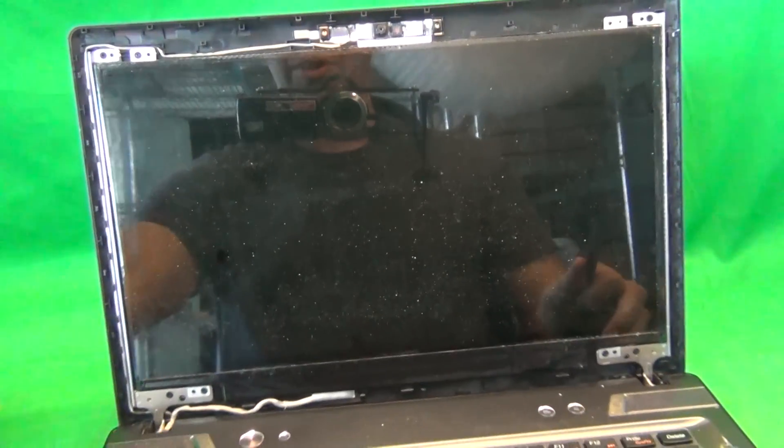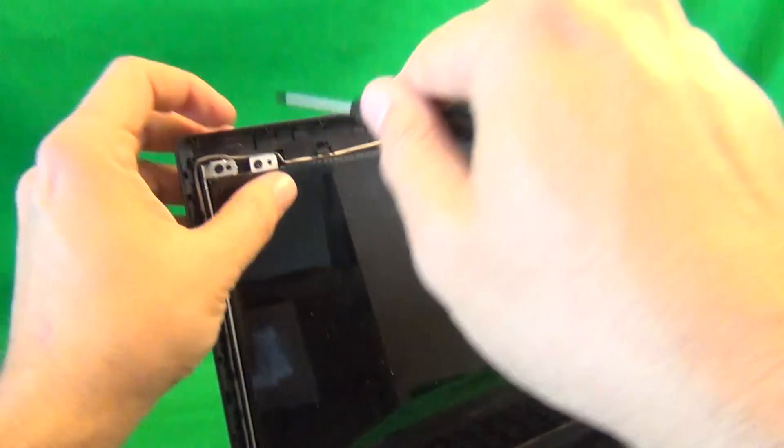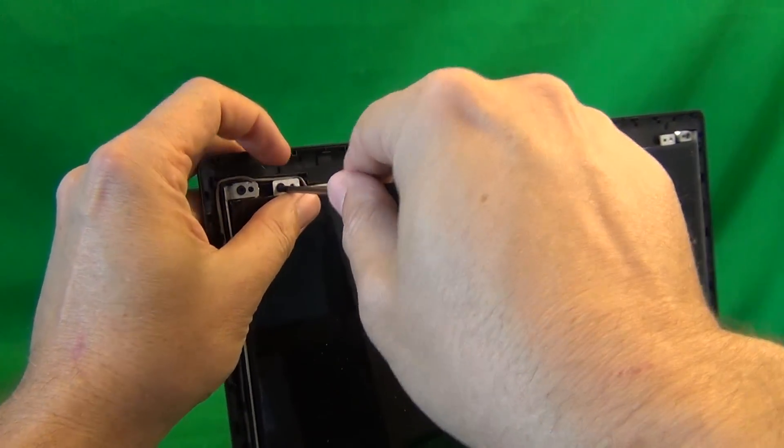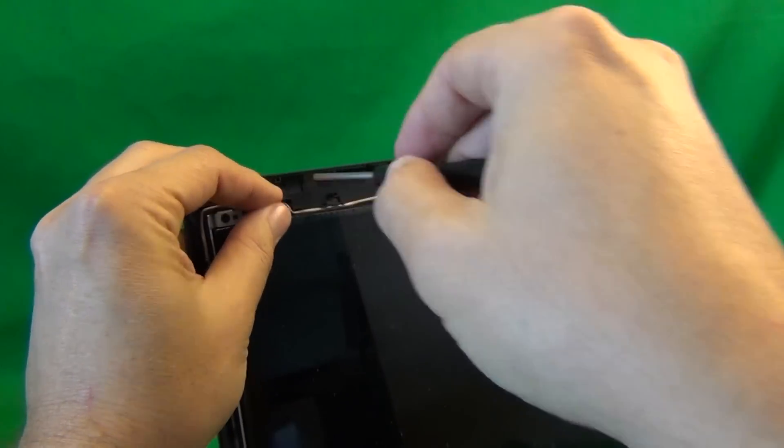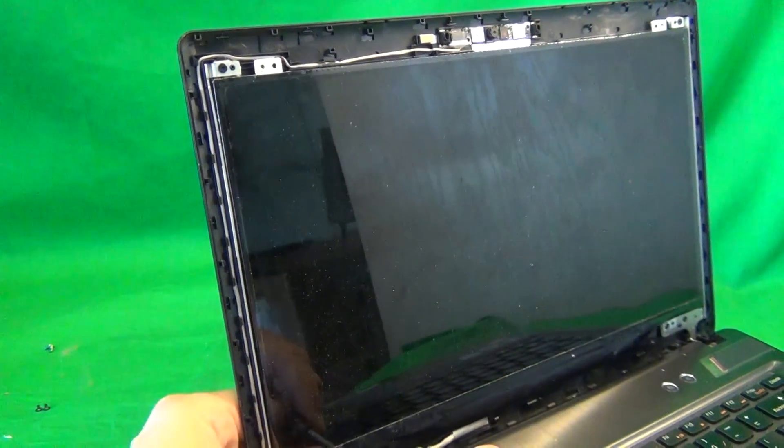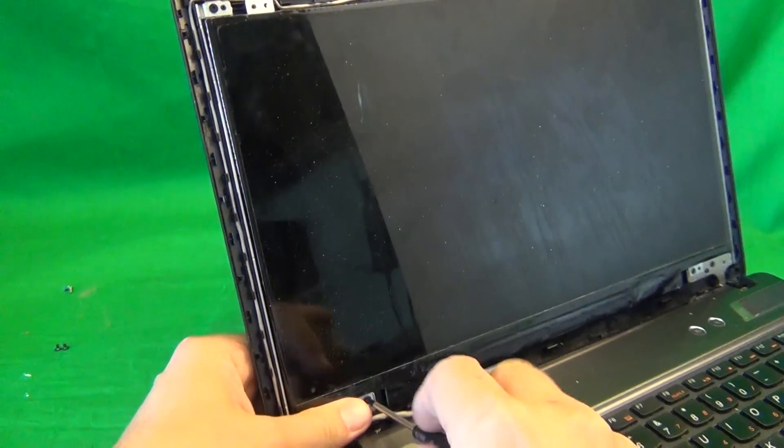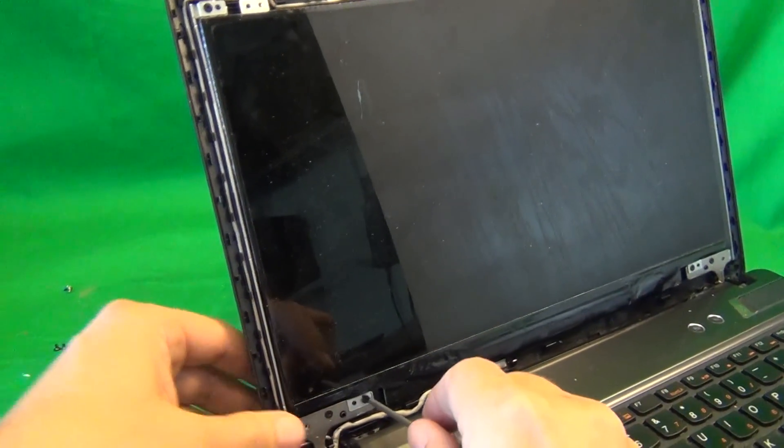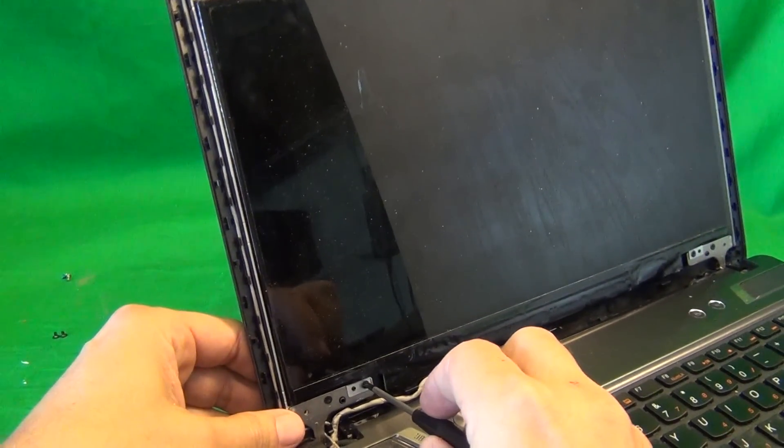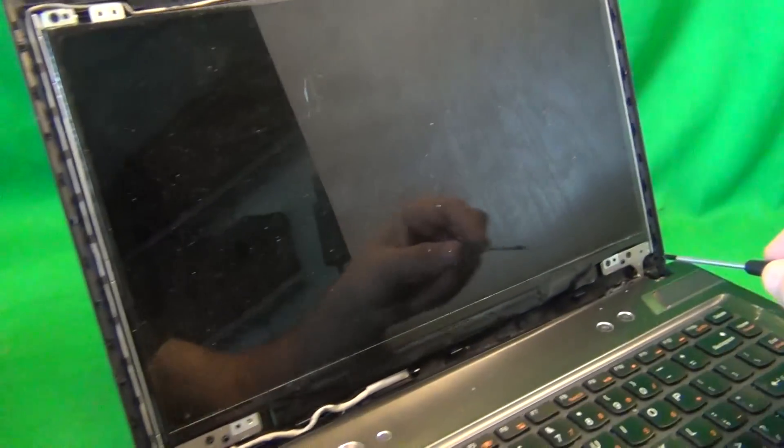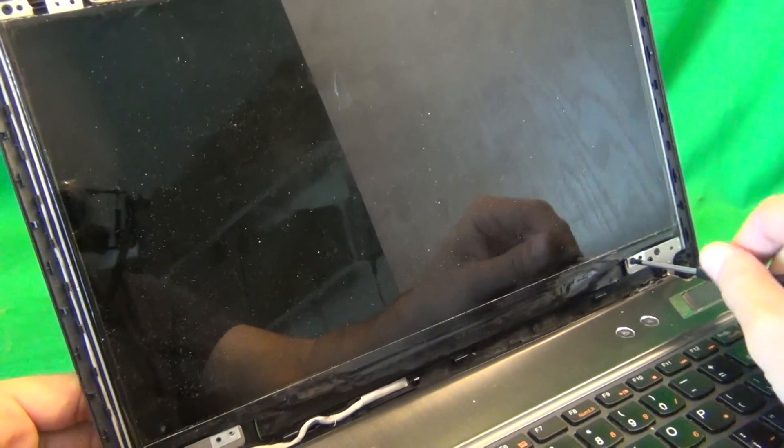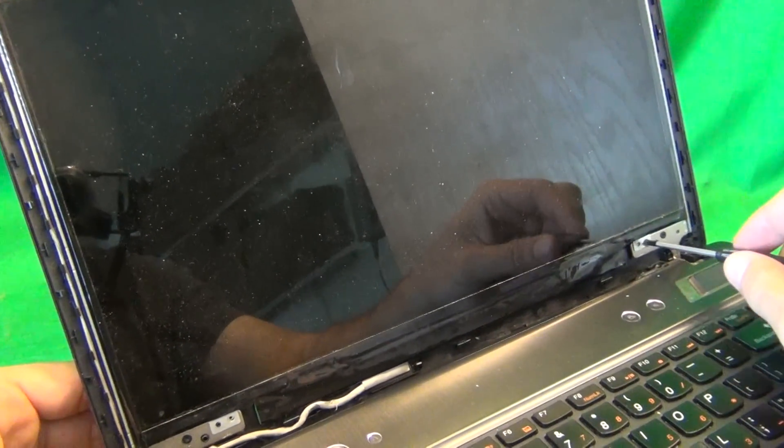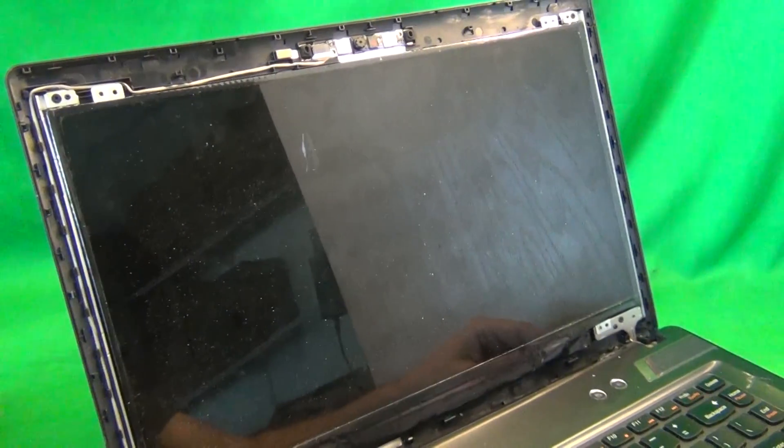When you're doing this, make sure that the screen assembly is tilted back a little bit, and that's so when you remove all the screws, the screen doesn't fall forward on you. So three, and once again, I'll start a new pile for this set of screws.